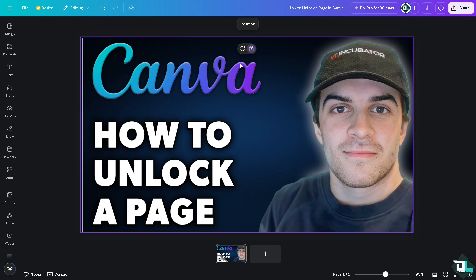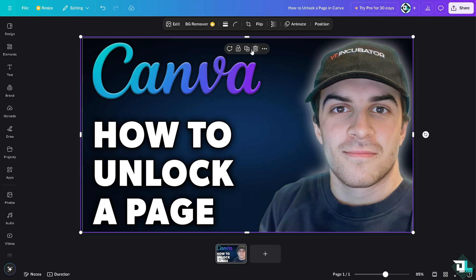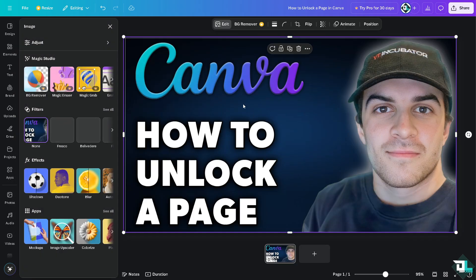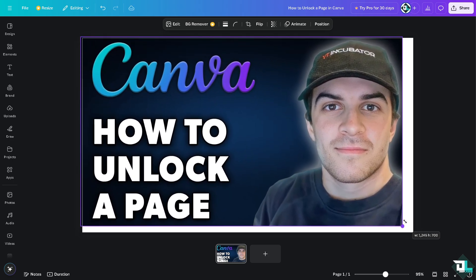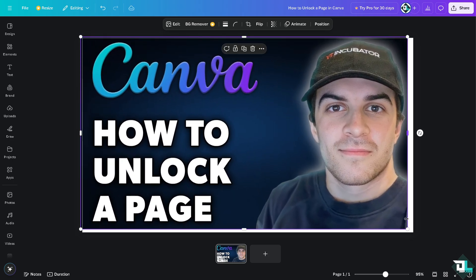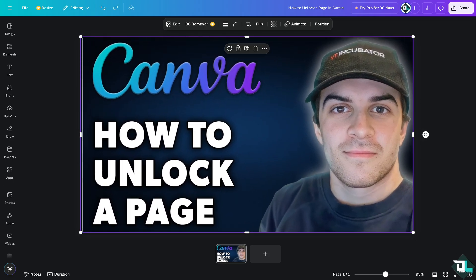All I'm going to do is click the unlock button, and you'll notice that I'll be able to edit the element. I can do a lot of things like resize it, drag it, and a lot more.